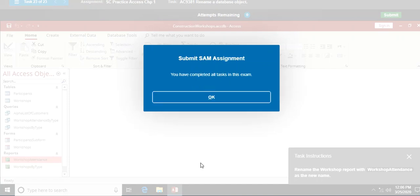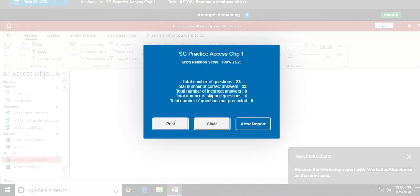I made one mistake but I did get a hundred percent on that overall. I hope this was helpful for working through the practice exam for Access Chapter One. In my next video I'll be working on the Chapter One project with you. Thank you for watching.